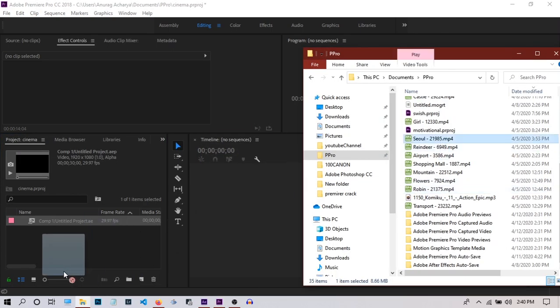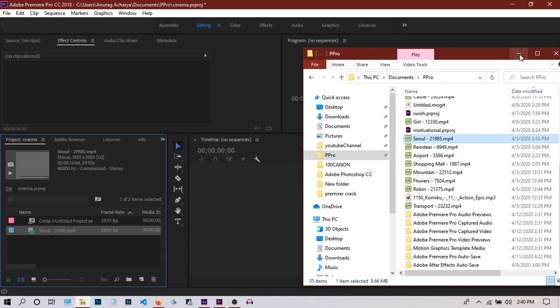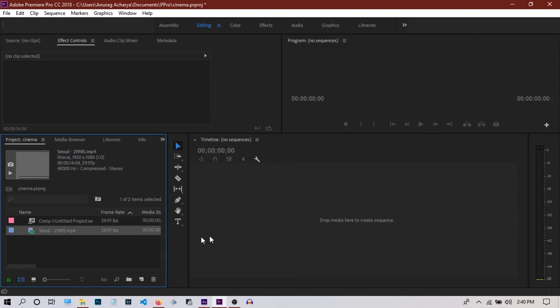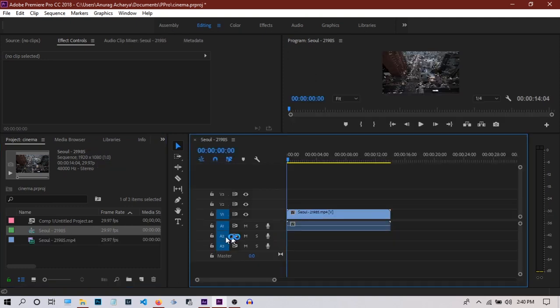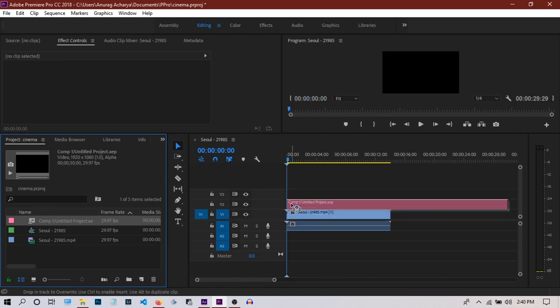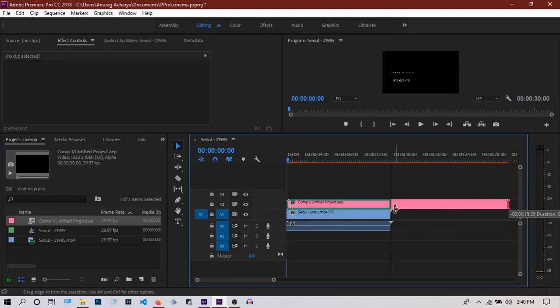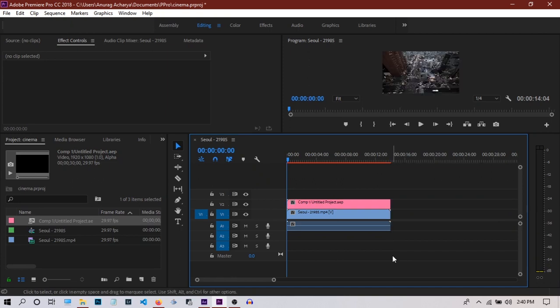This cityscape is a stock video downloaded from Pixabay. Create a sequence using this video, then drag and drop our composition over the video clip and resize it according to the clip size.